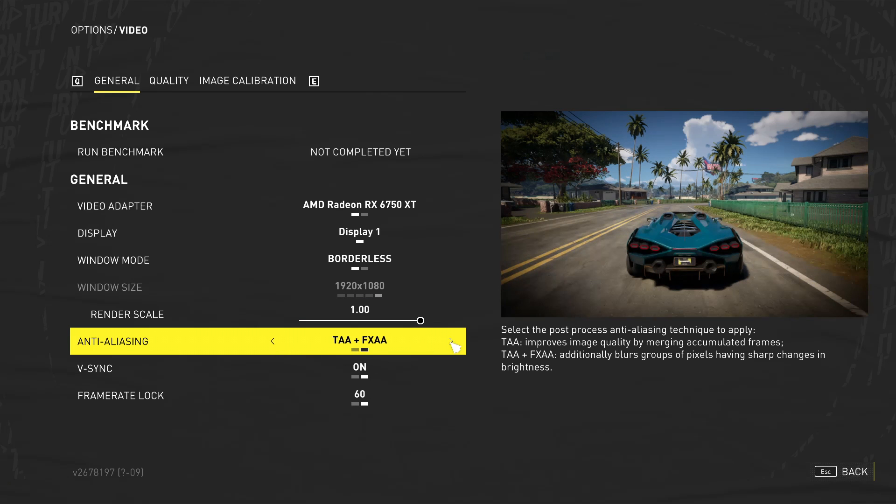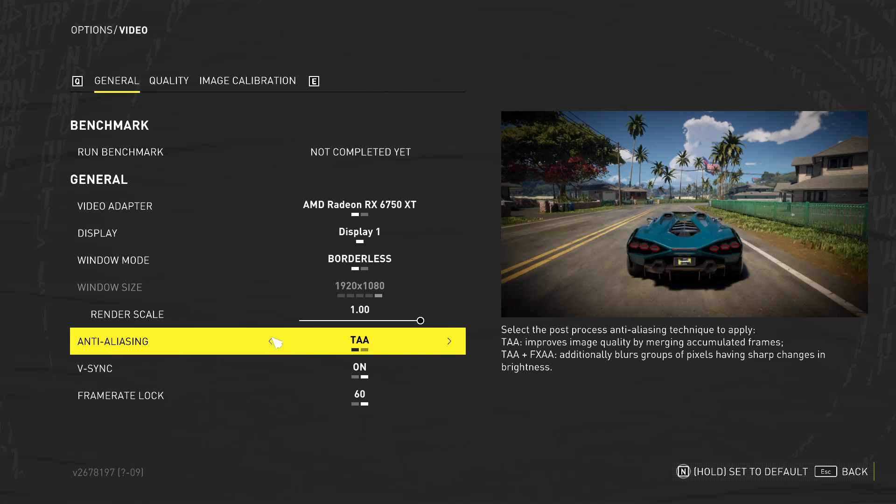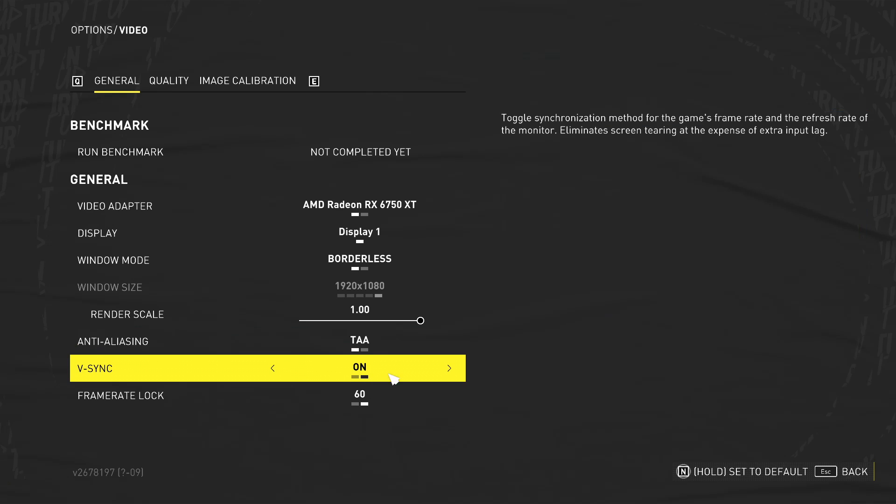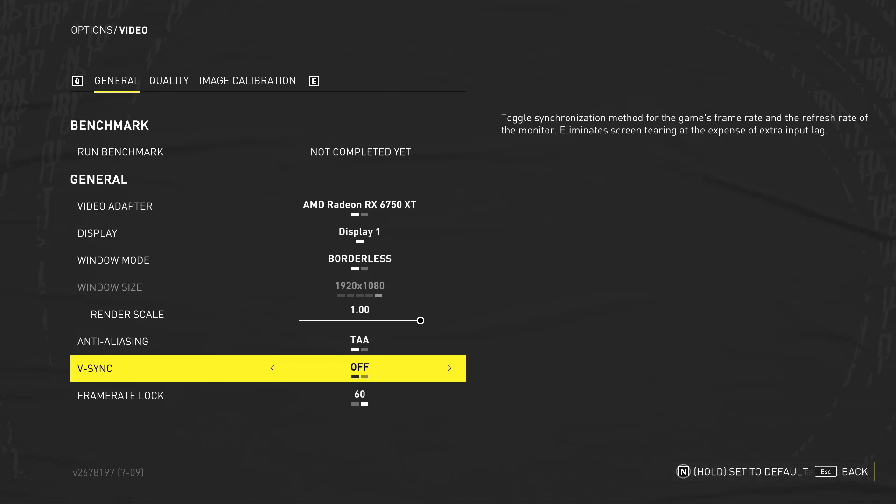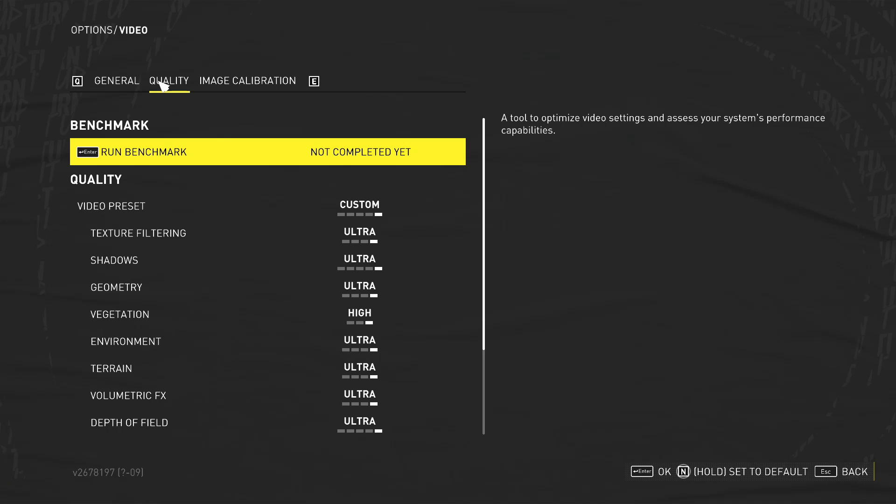The next thing you want to do is just change this to TAA and FreeSync, you're going to want to turn this to off. Having this on it's going to lock the frame rate and obviously it's going to eliminate that screen tearing, but we want obviously to have a higher frame rate. So just turn FreeSync off. Once you've done that, the next thing that we want to do is go across to quality.